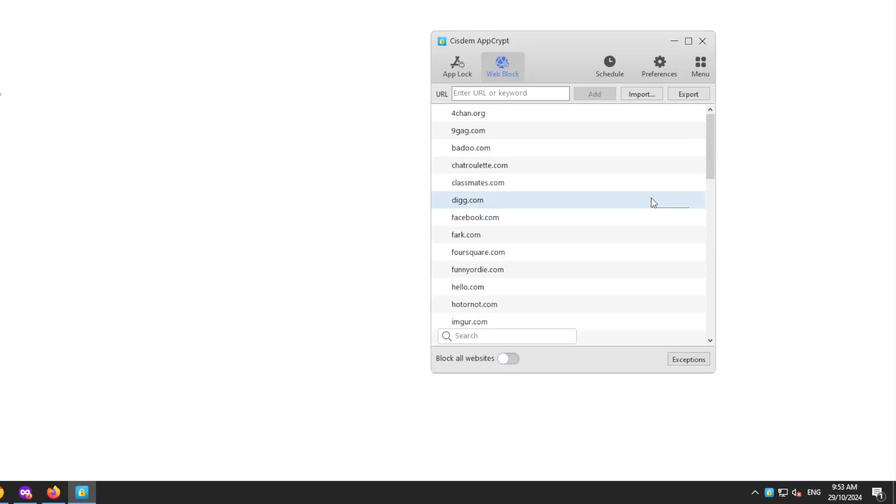For example, clicking the Porn Sites category will automatically import hundreds of popular adult sites to the Block List.